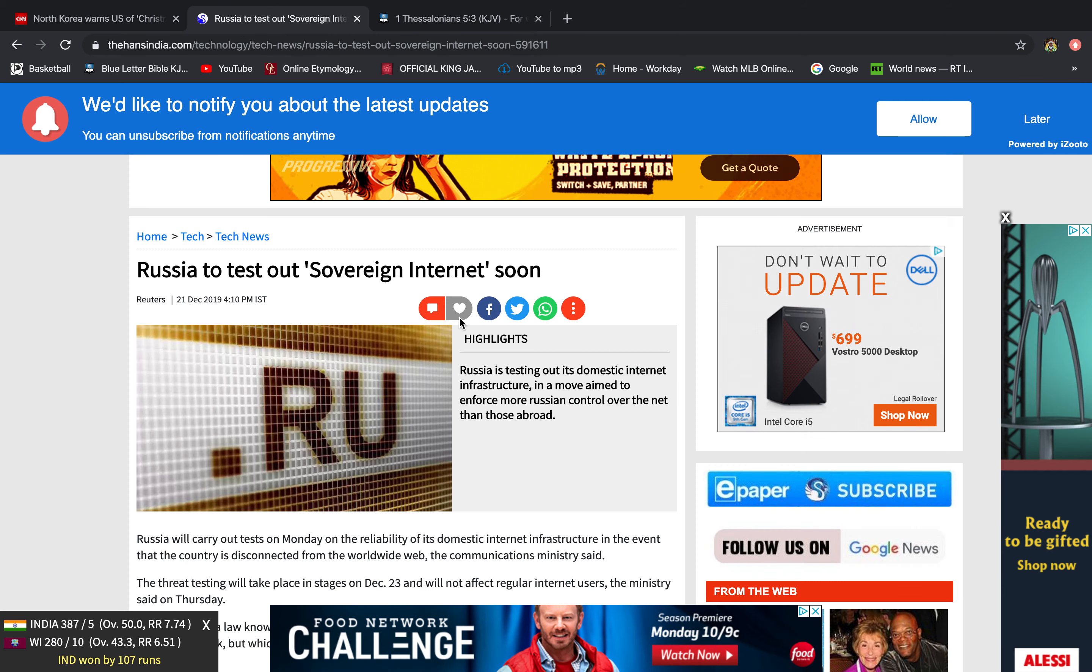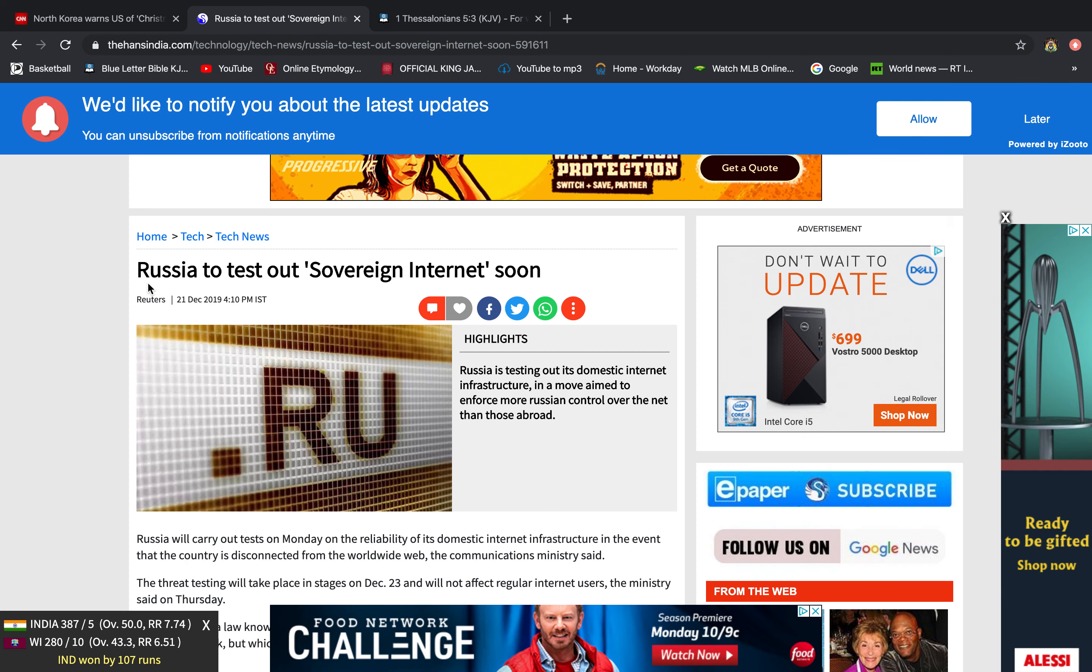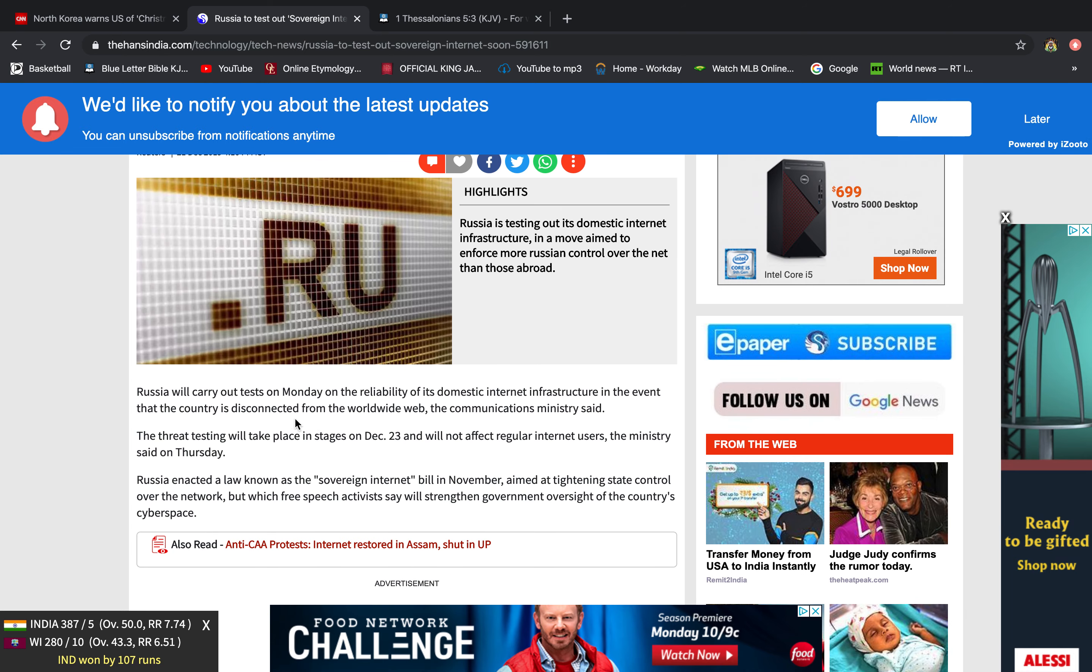Now I have another article here. It says Russia to test out sovereign internet soon. It says Russia will carry out tests on Monday on the reliability of its domestic internet infrastructure in the event that the country is disconnected from the worldwide web. The communications ministry said the threatening testing will take place in stages on December 23rd and will not affect regular internet users. The ministry said on Thursday, Russia enacted a law known as the sovereign internet bill in November aimed at tightening state control over the network, but which free speech activists say will strengthen government oversight of the country's cyberspace.